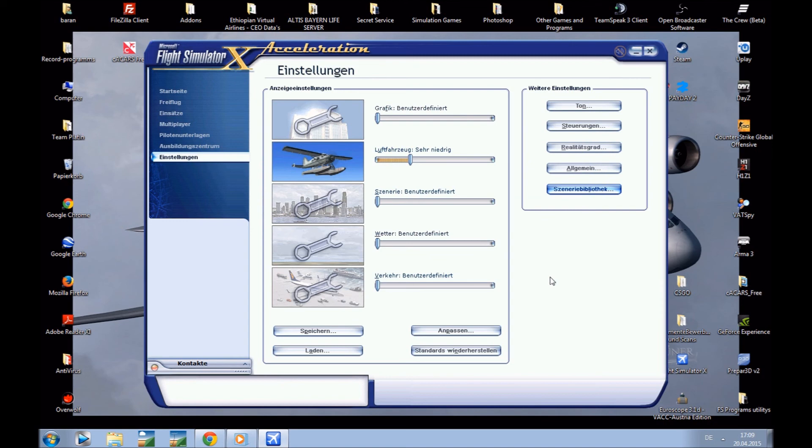The scenery is added into your Flight Simulator X and you can fly to the airport. OK, thanks for watching and enjoy your scenery.